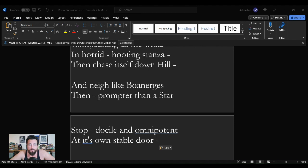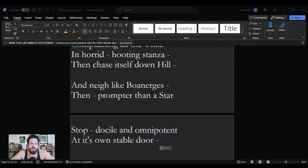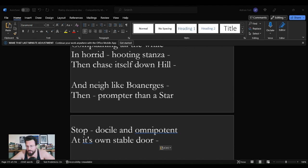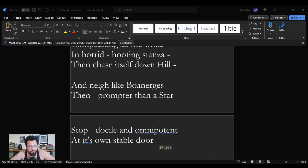I died for Beauty but was scarce adjusted in the Tomb when one who died for Truth was laying in an adjoining Room. Truth versus beauty—how are they the same, how are they different? What is going on there, how might they get along? It is incredible to have these little nuggets of Emily Dickinson's imagination and to have so many different sides of one subject like the passage of time. It's very important, the passage of time, commented on by one writer.